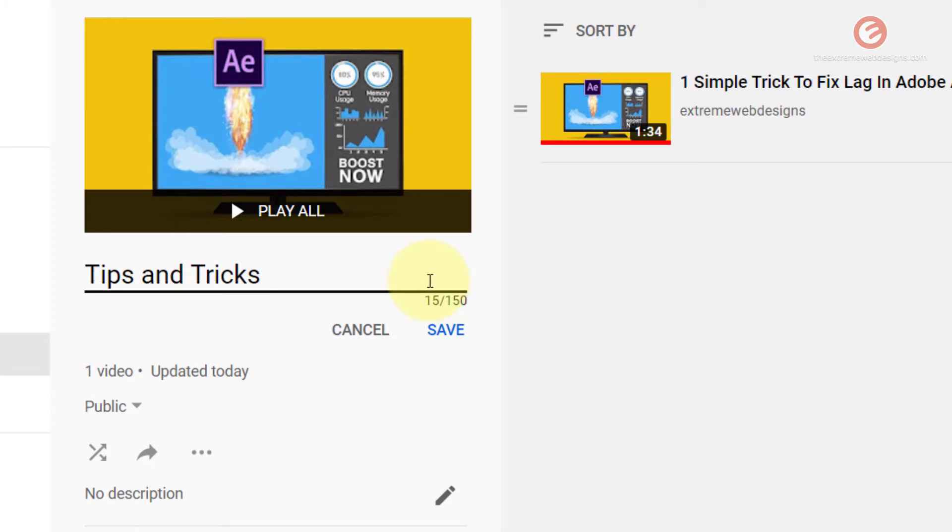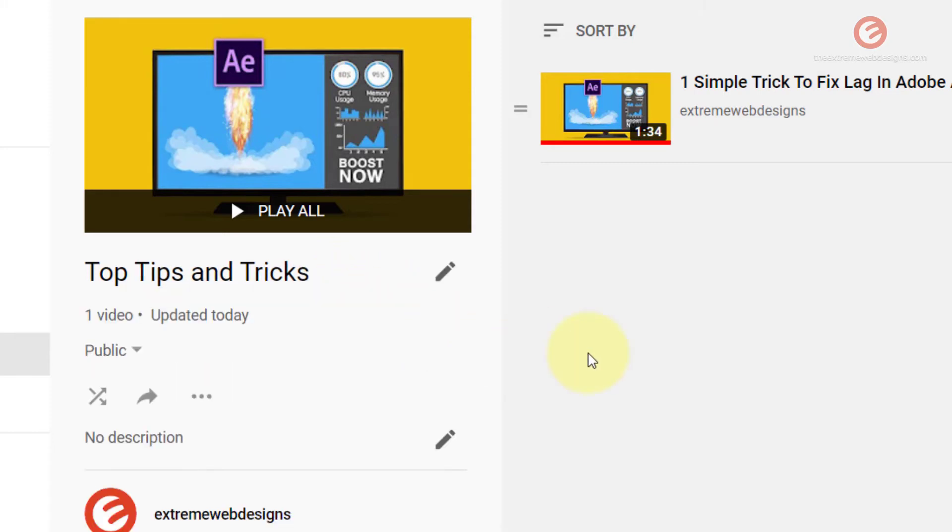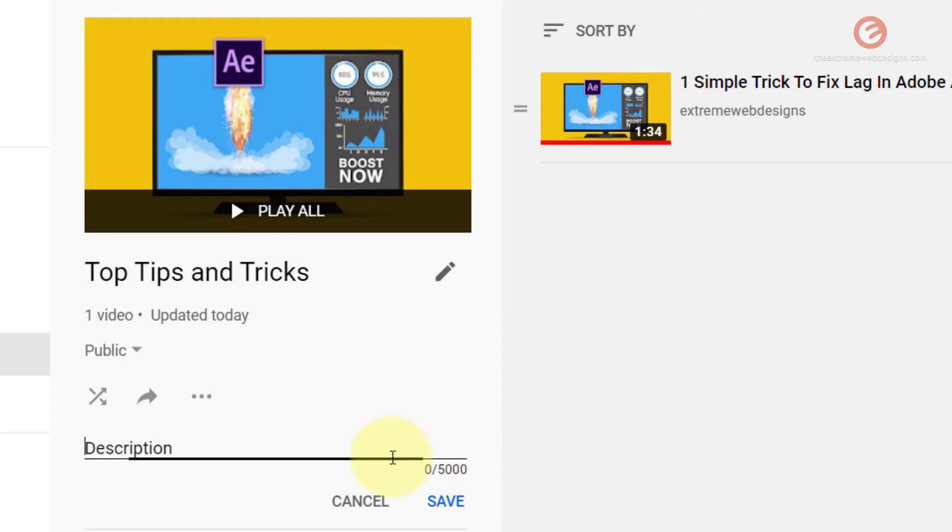Rename the title as per your liking. I'm going to rename this to Top Tips and Tricks and then hit the save button. If you would like to add some description, you can do so by adding it over here and then click the save button.